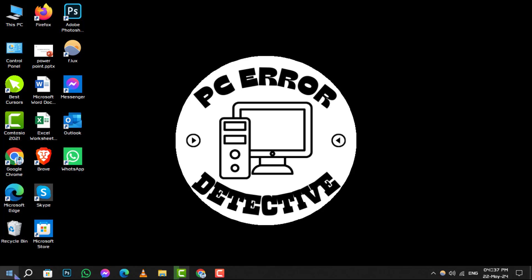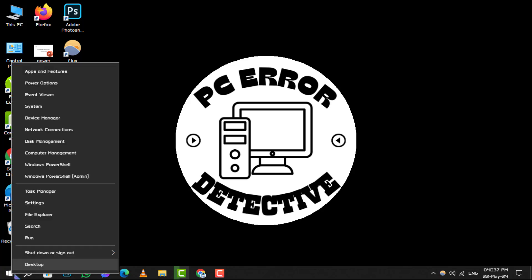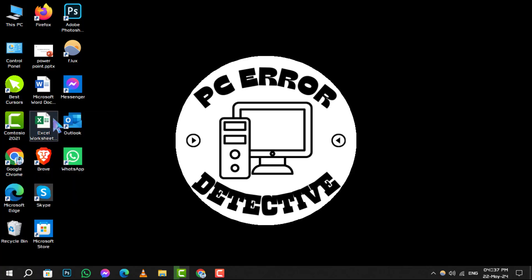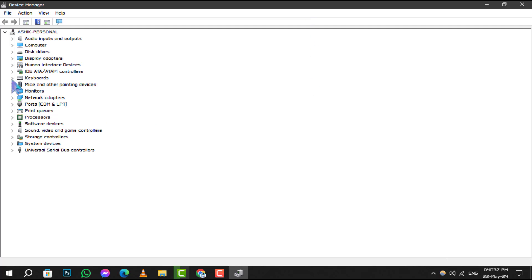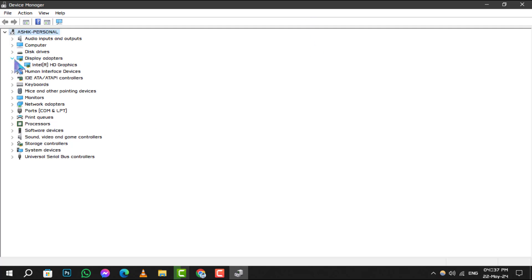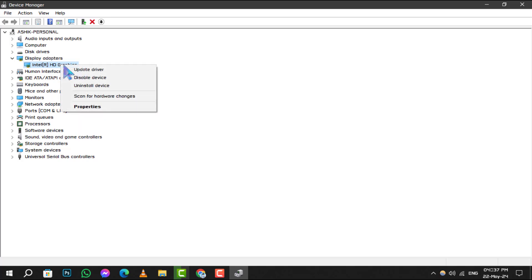First, right-click on the Start menu and select Device Manager from the context menu. Once you're in the Device Manager, look for Display Adapters and click on the arrow icon next to it to expand the section. Now, find your Display Adapter in the list and right-click on it. From the options that appear, choose Disable Device.